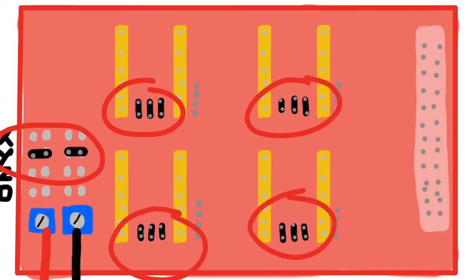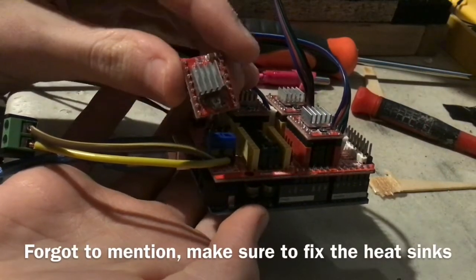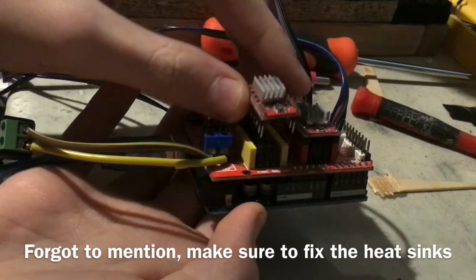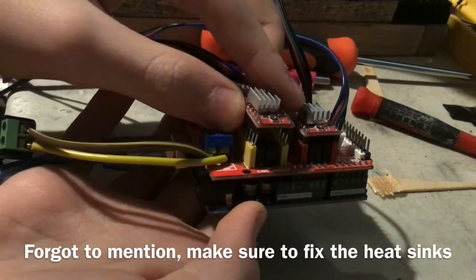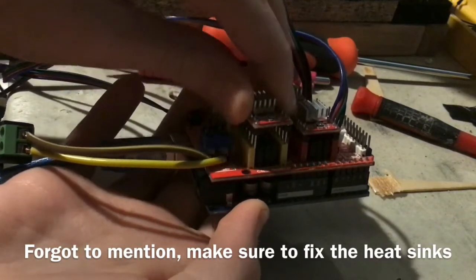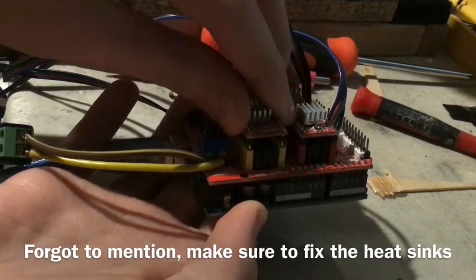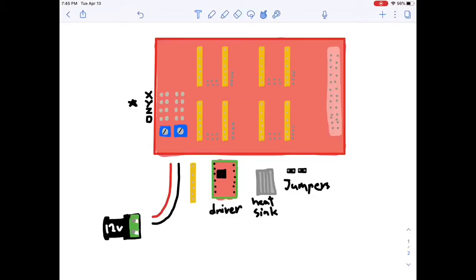Now that the jumpers are connected, add the stepper motor drivers, and they insert into the set of yellow pins like so. After that, it's time to wire the power.